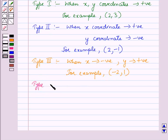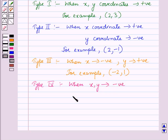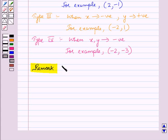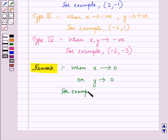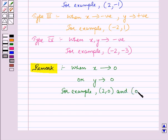Next is type 4 in which both coordinates are negative. For example, the ordered pair (minus 2, minus 3). We can also have ordered pairs in which either the x coordinate is 0 or the y coordinate is 0, and the other coordinate can be positive or negative. For example, the ordered pair (2, 0) and (0, minus 4).